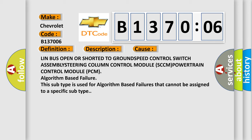This subtype is used for algorithm based failures that cannot be assigned to a specific subtype.